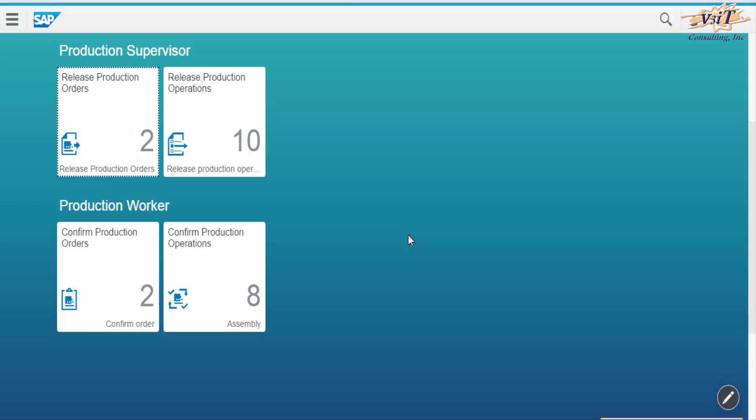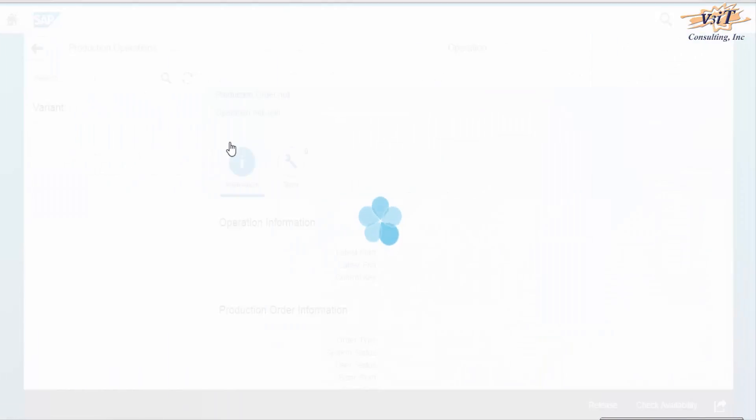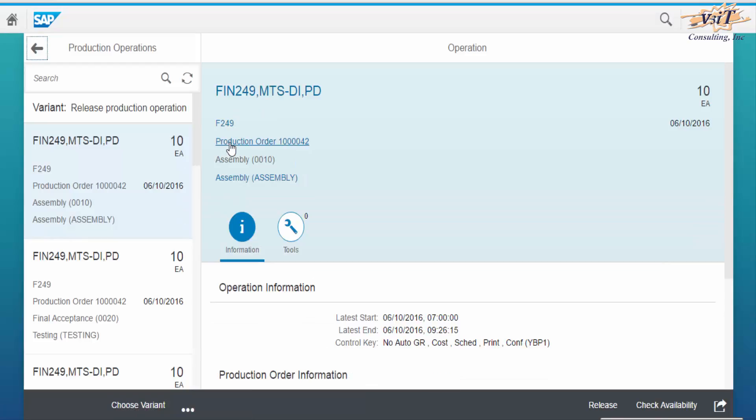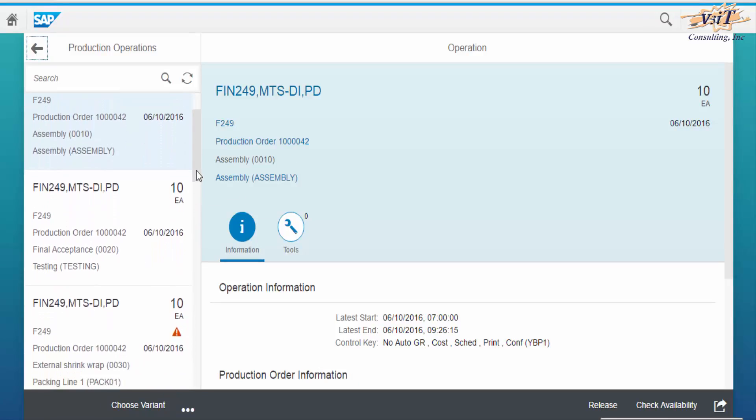To do this go to Fiori Launchpad. Click on the tile Release Production Operations. On the left-hand side column, we can see list of operations with production order number, work center, and component quantity.